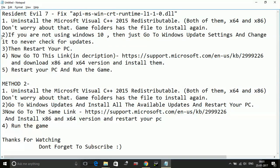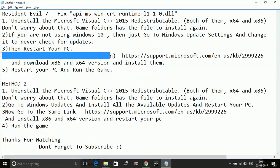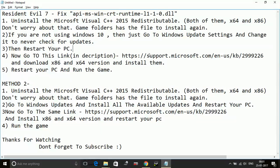Now go to this link in the description: https://support.microsoft.com/en-us/kb/2999226. Now go to this link and download x86 and x64 versions.